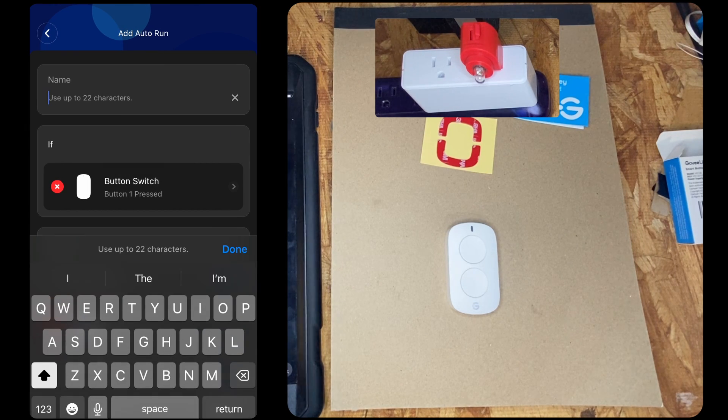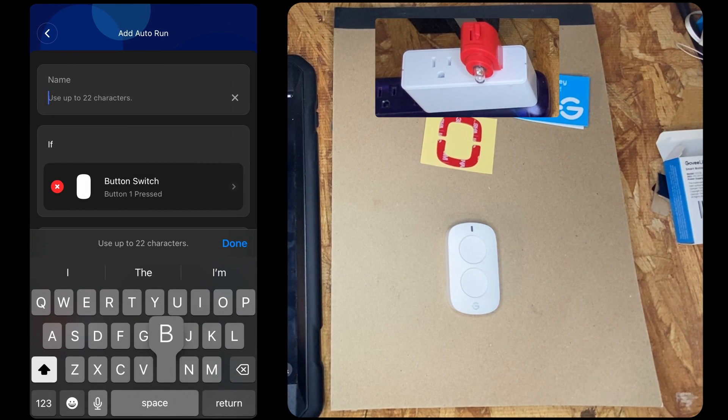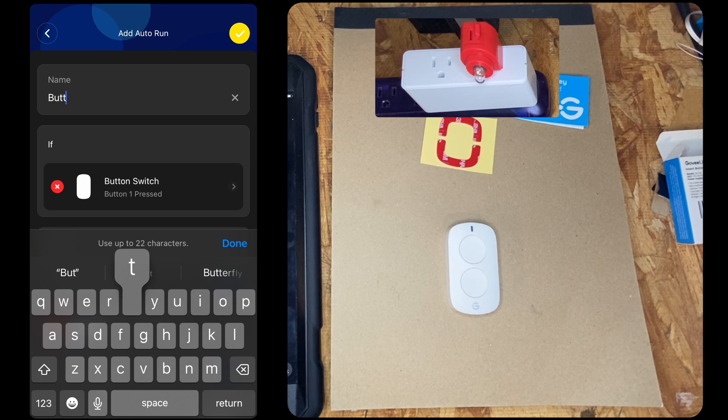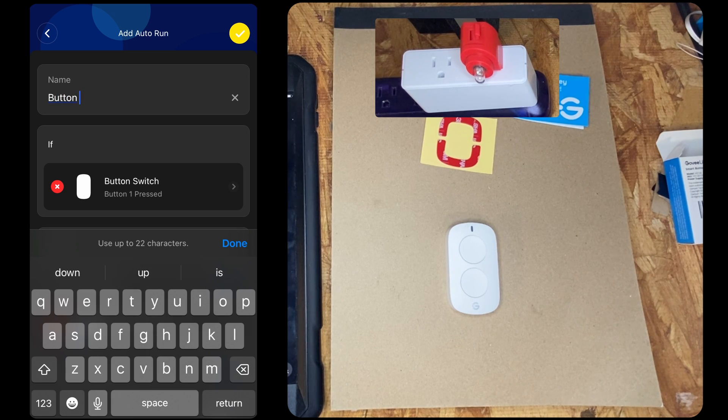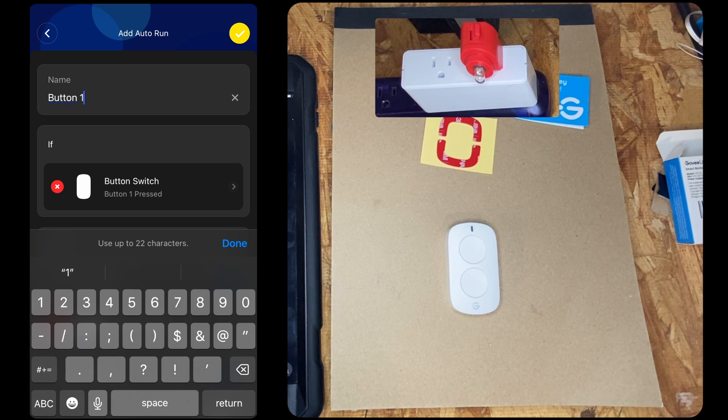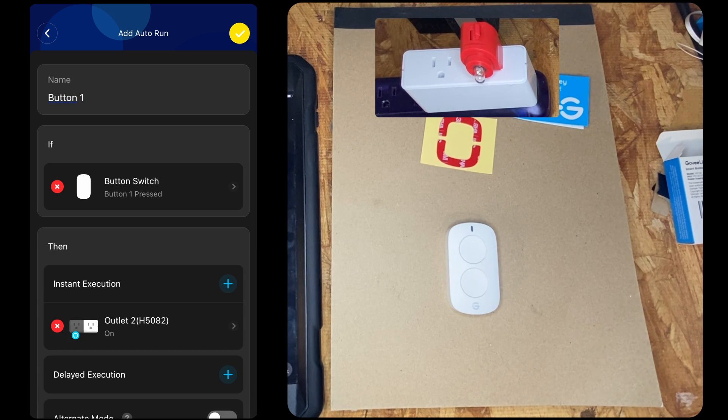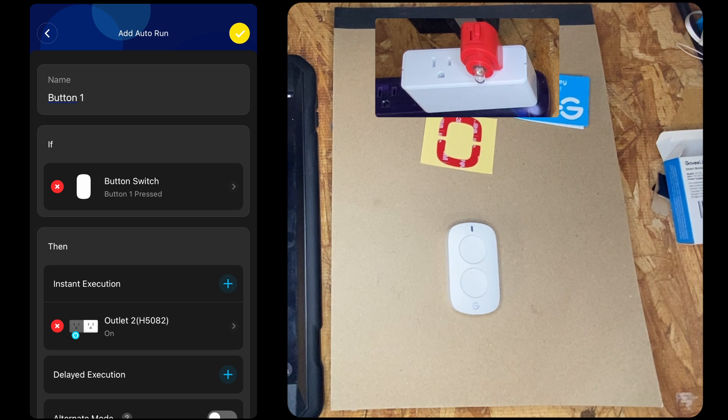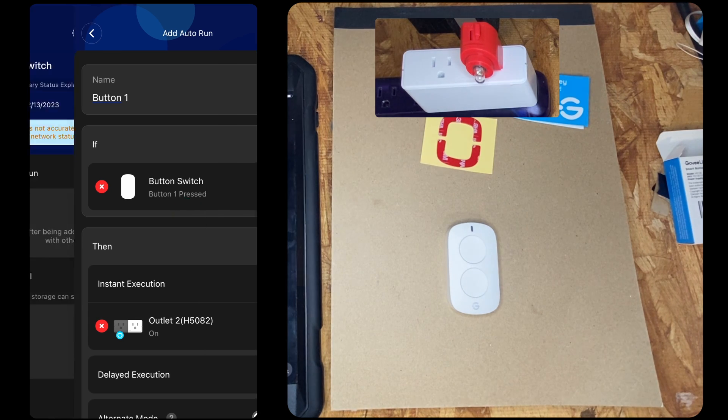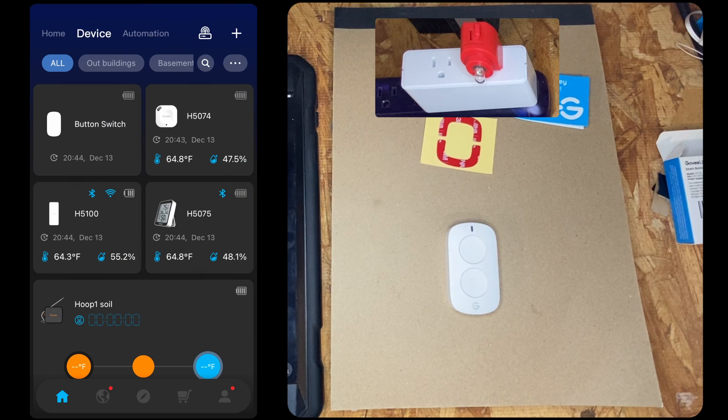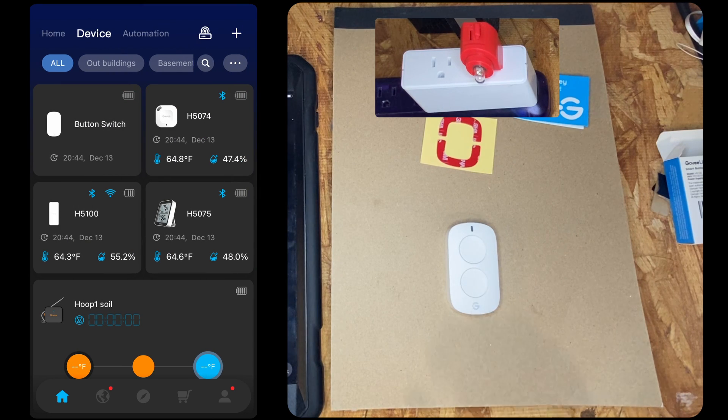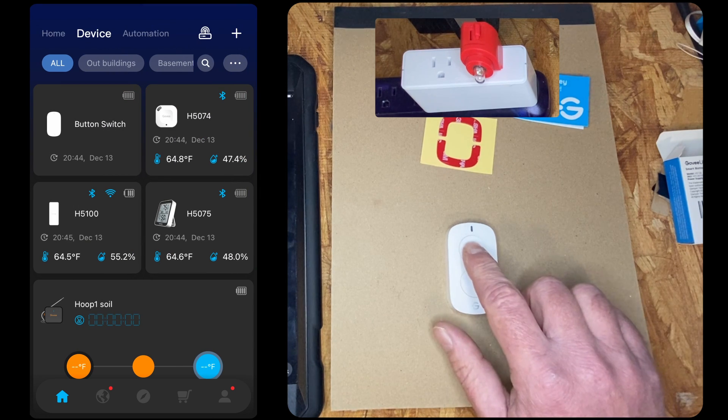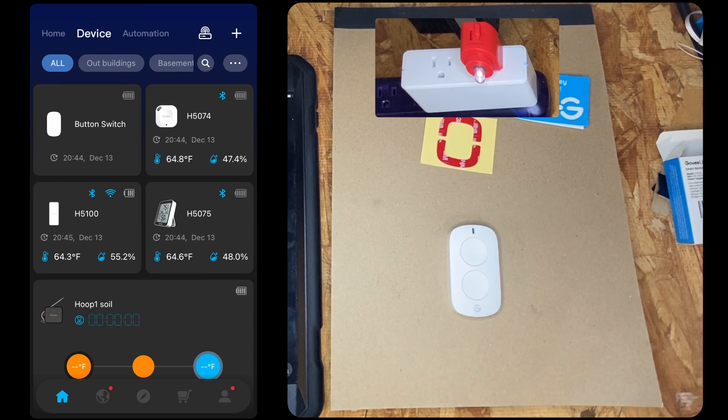Okay, we're going to type it and we're going to name this now. Okay, let's go back. So now if we press button one, light comes on.